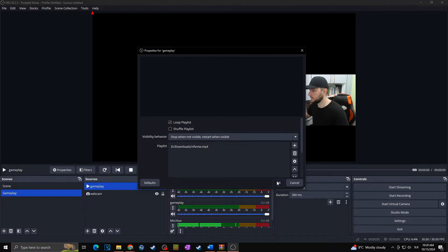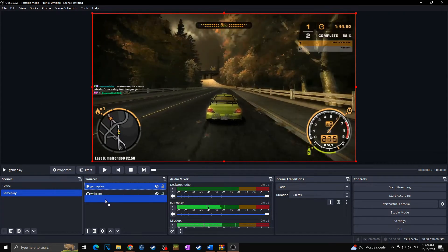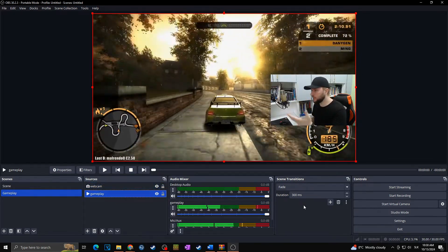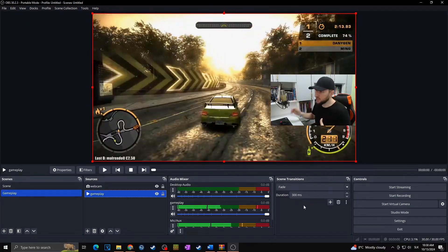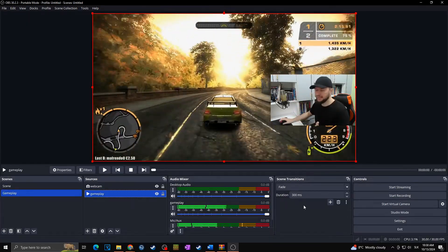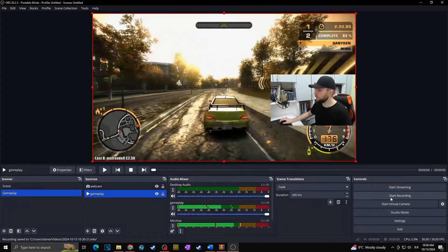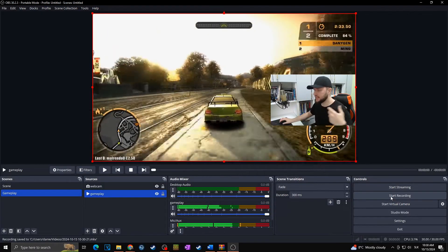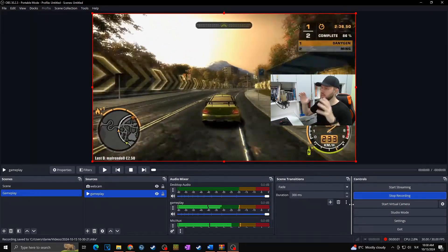I'm going to choose this Need for Speed gameplay video. I'll put my gameplay behind my webcam. So this is how the final video would look — everything connected together. In case I would like to edit anything, it's really a hard process.